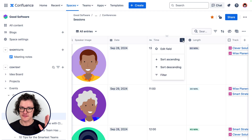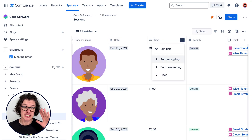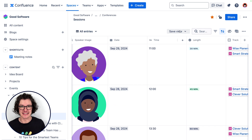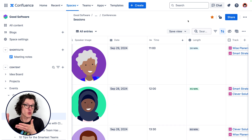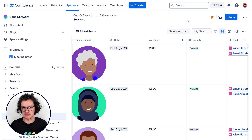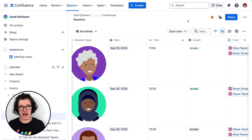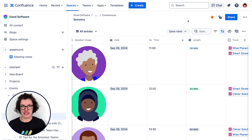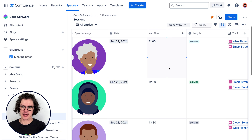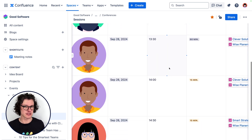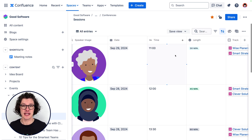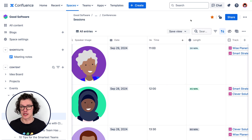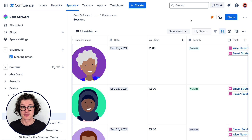Now sometimes as an event manager you just need to do something quickly, like look at all the sessions and sort them by time to see if there's any conflicts. Like in this case, I see that I have the same speakers scheduled in the same time slot, and I can quickly just update that entry here and it's updated everywhere.